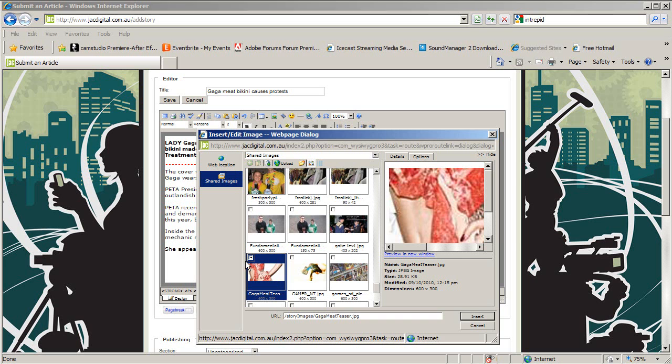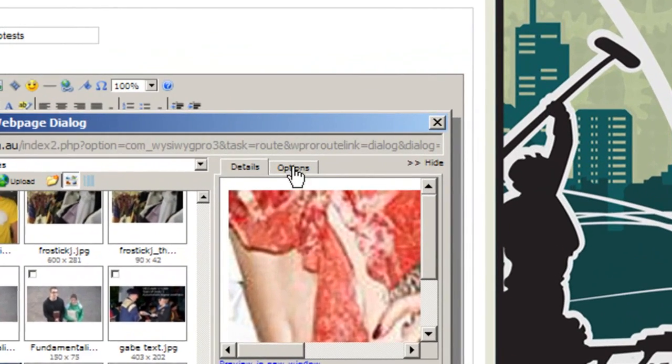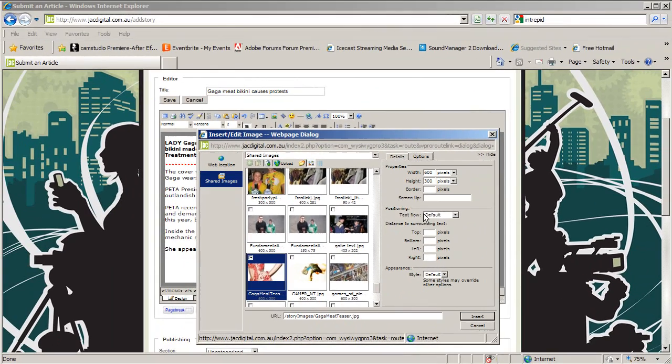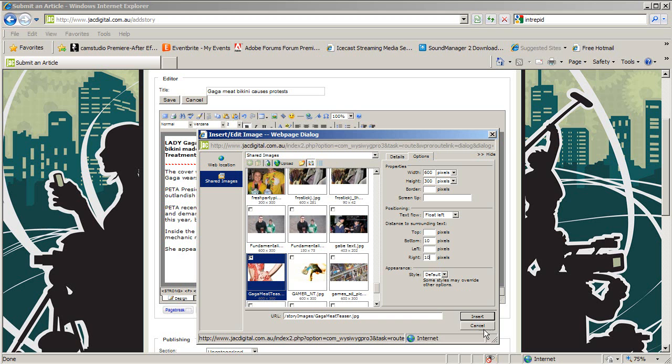Next, make sure that the picture you want to insert is checked. And then click the Options tab in the top right hand corner. In the Positioning section, select Float Left in the text flow options. The teaser picture must have this setting. However, for pictures within your story, you may choose any of these options. In the next section, you can make sure there is space between your picture and any text around it. As we're inserting the teaser picture, we'll put 10 pixels of space to the right and at the bottom of the picture. Click Insert.